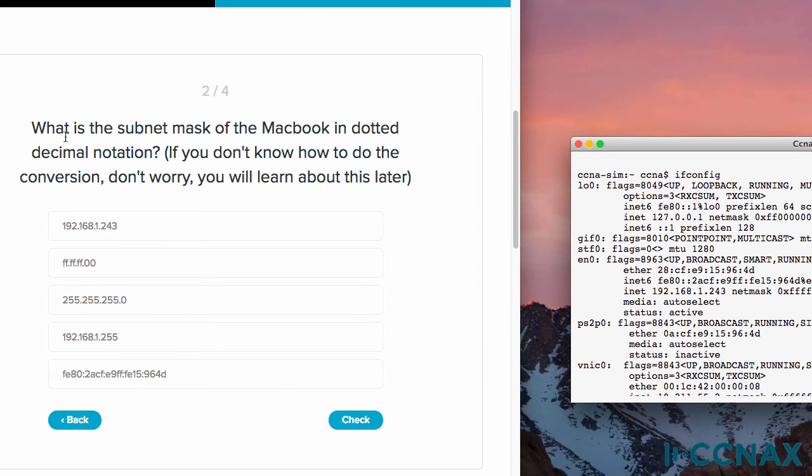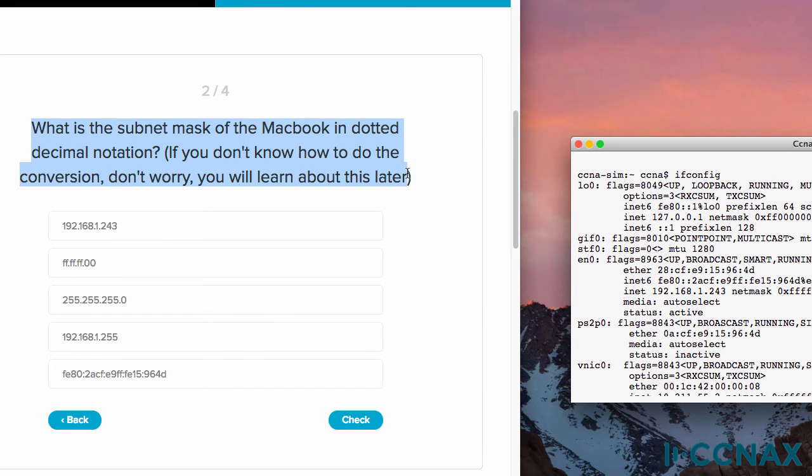Question two. What is the subnet mask of the MacBook in dotted decimal notation? Now at this point in the course, some of you may not have worked with hexadecimal before. So don't worry about that. Continue with the course and then come back and answer these questions.